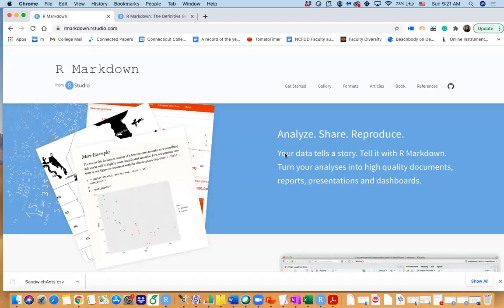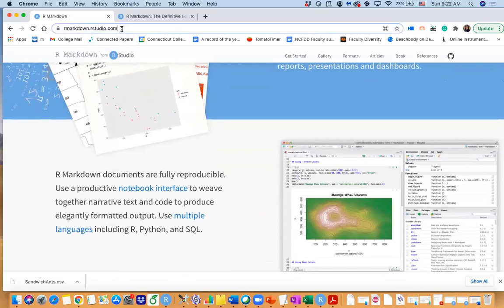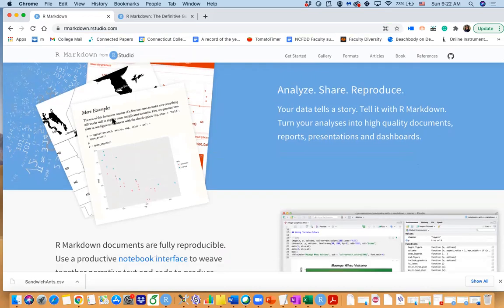In this video we are going to talk about R Markdown. I have been using R Markdown for several years — I used it to create exams, homework, group work, and even presentations. You can see this is the R Markdown website, and it says 'turn your analysis into high quality documents, reports, presentations and dashboards.' I like it because you can put your graphs, your code, and your wording together in a very nice format.